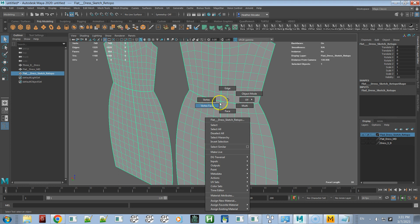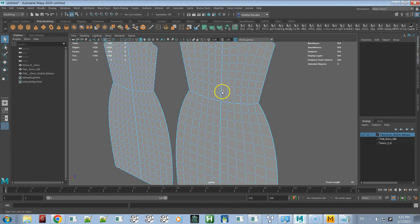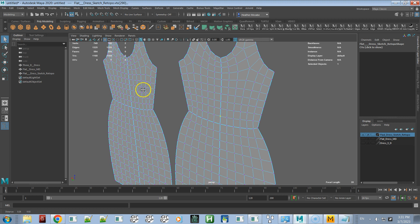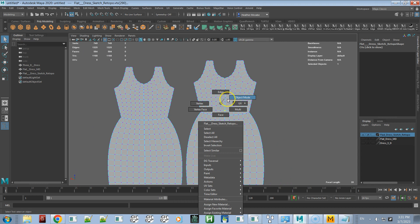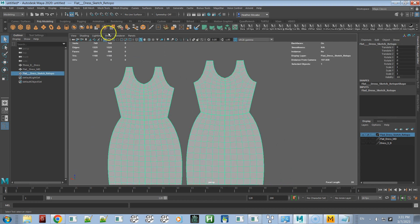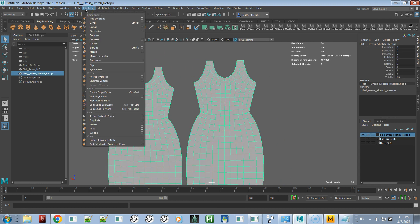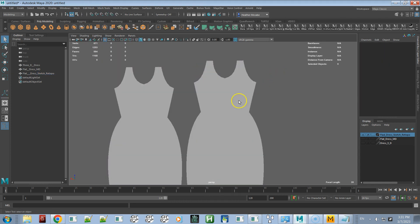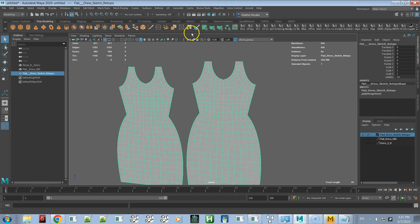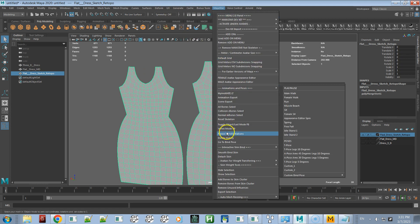If we go to Vertex mode, you see that there are two vertices selected at the seams. So the first thing you need to do is merge them. A threshold of 0.01 is fine. Now they're merged — and delete history.